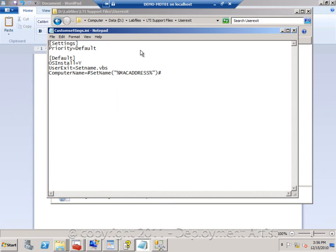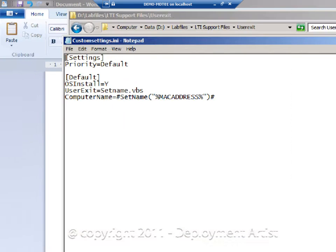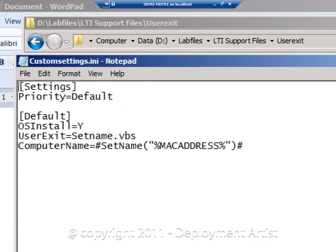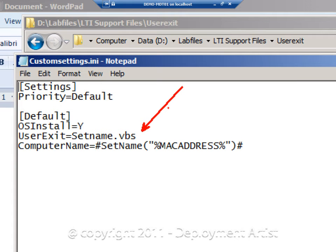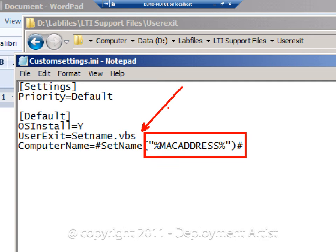So this is the code required to call an external script. In this case I am calling the setNameVBS script and I am passing the MAC address variable to it.